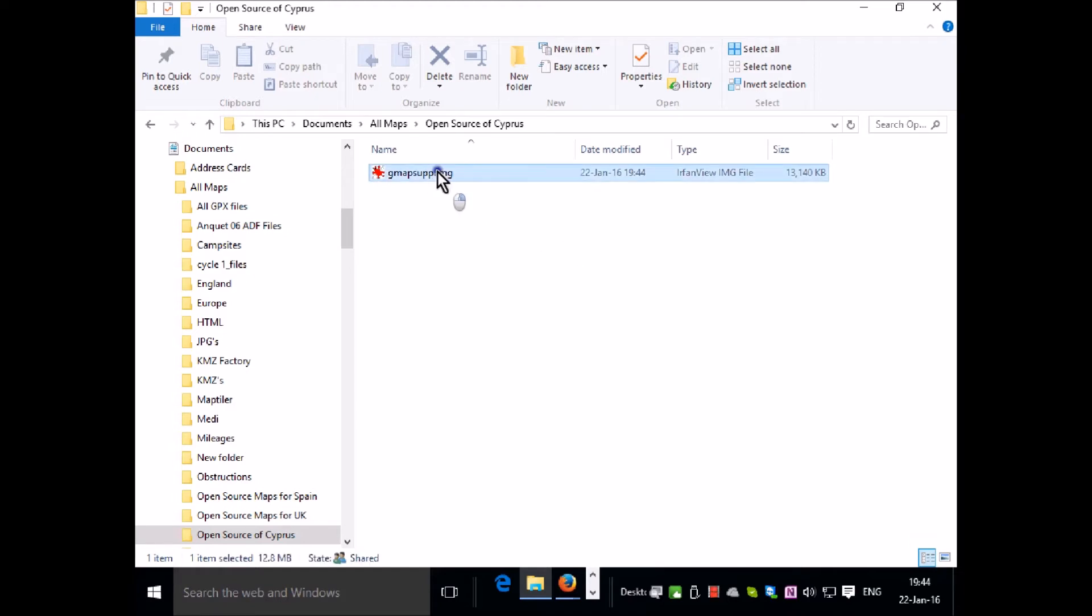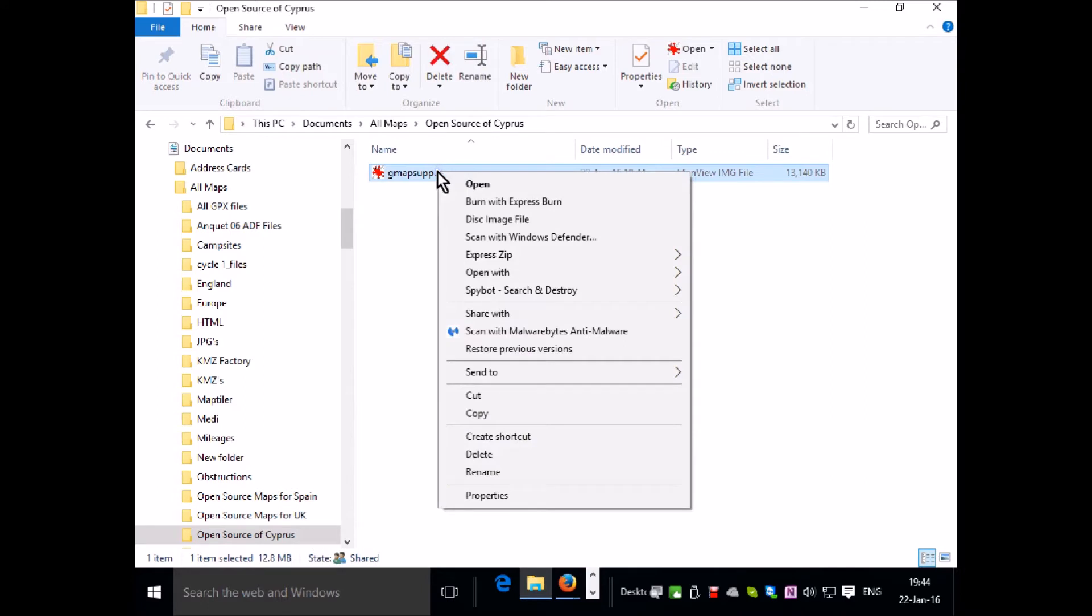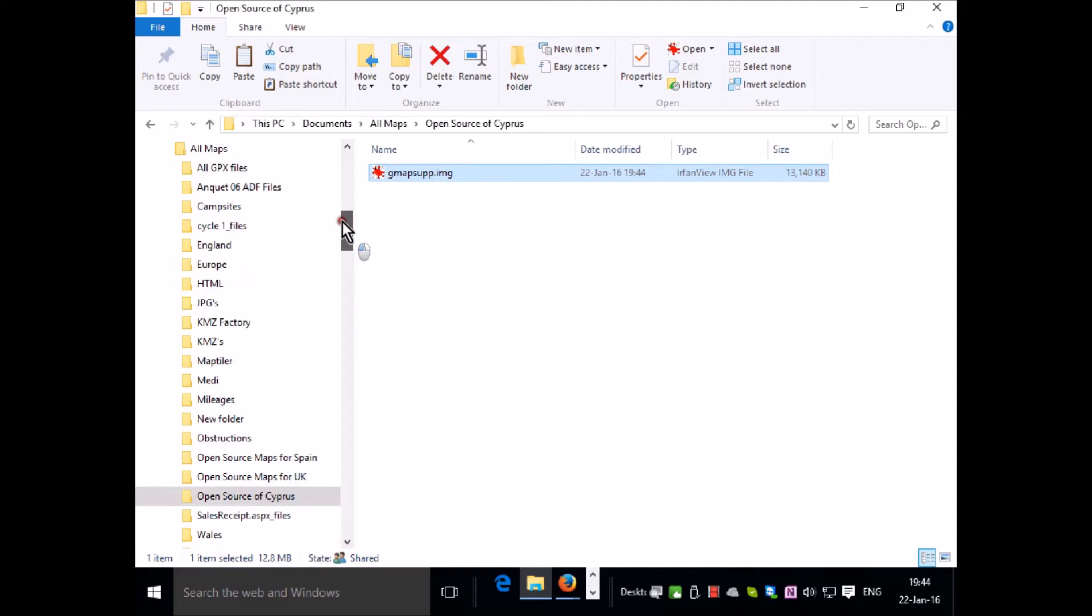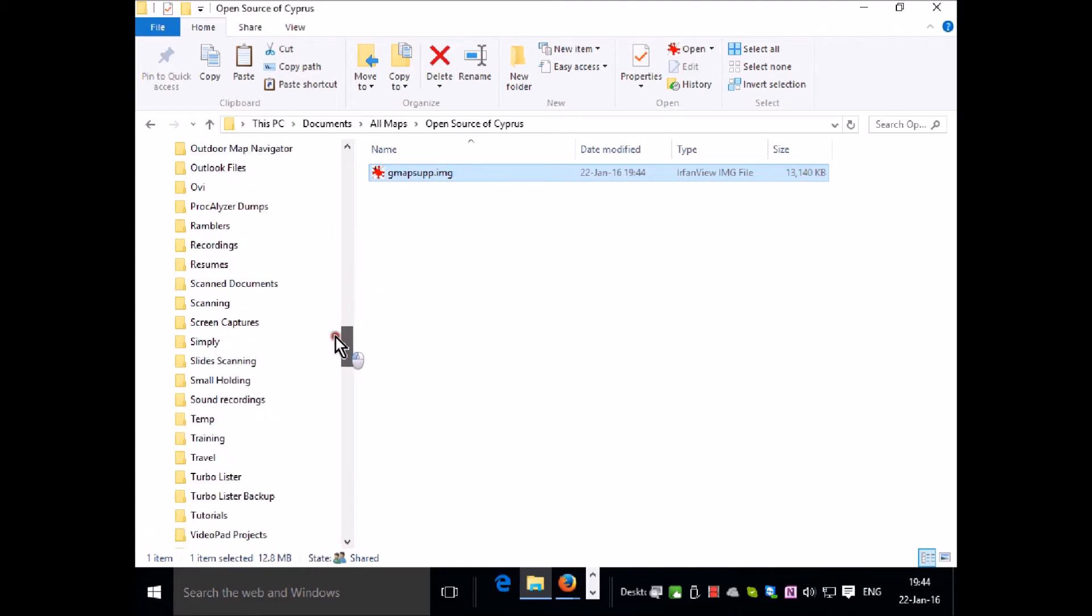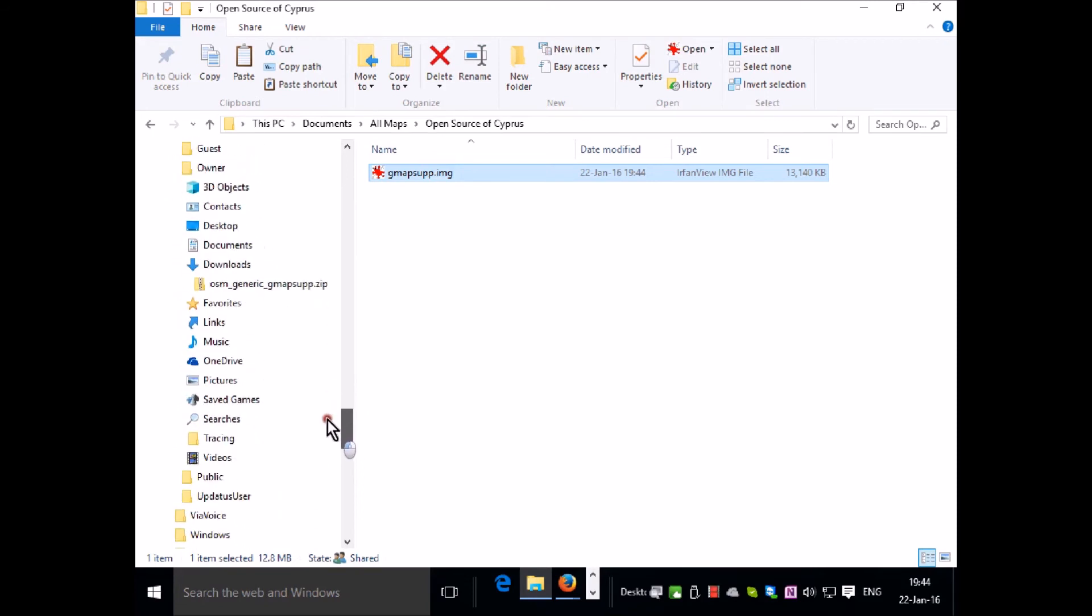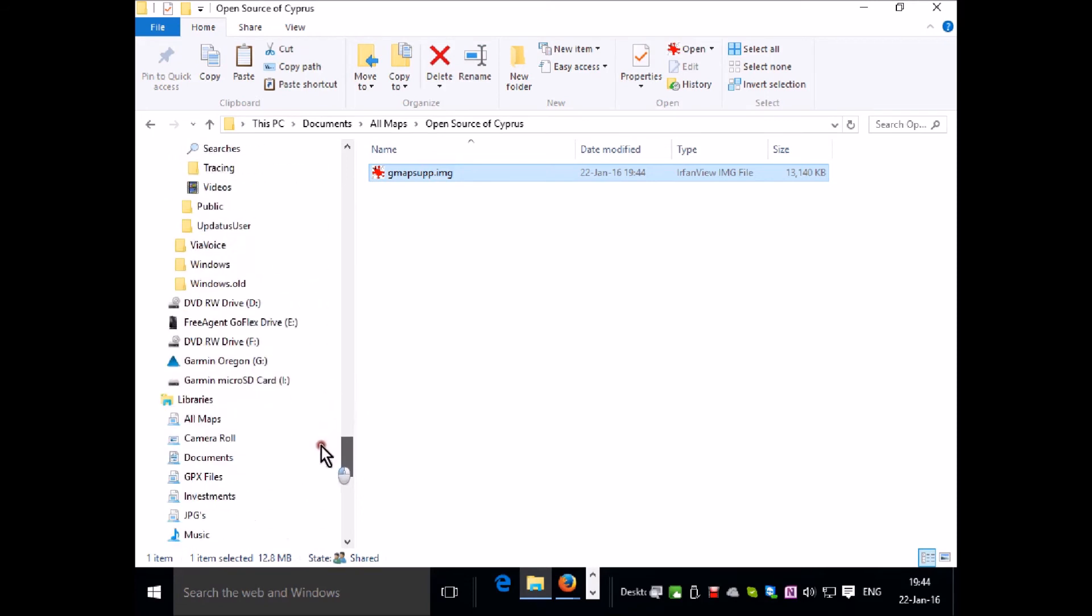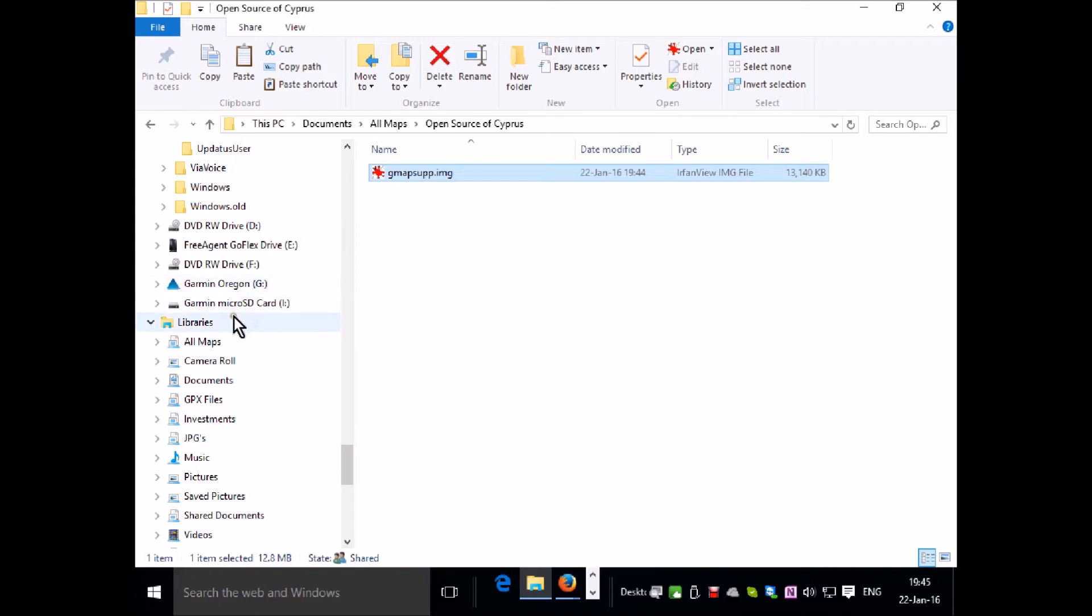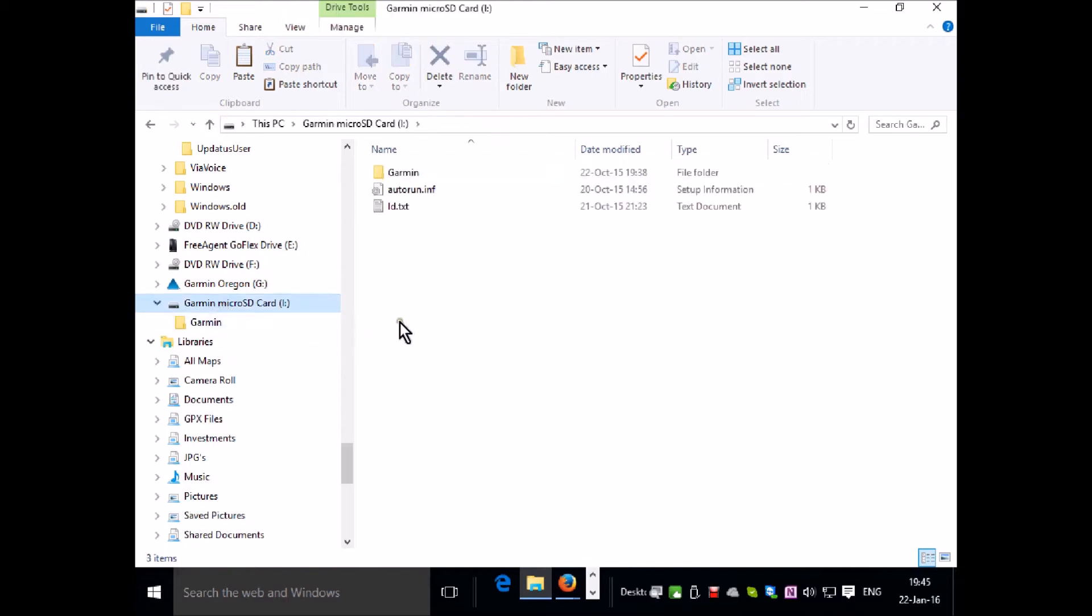So I right click the file and copy. I've already got my GPS plugged into the USB port. I can scroll down and locate it by observing the blue triangle, which is the Garmin GPS. Now there are two storage options here, and the second one is the SD card.